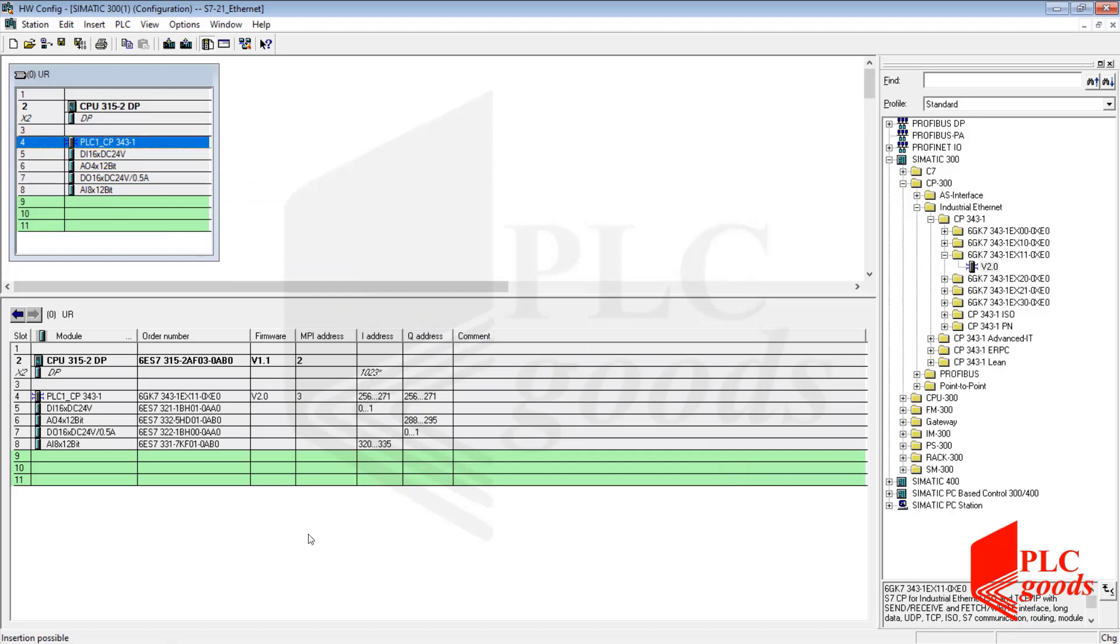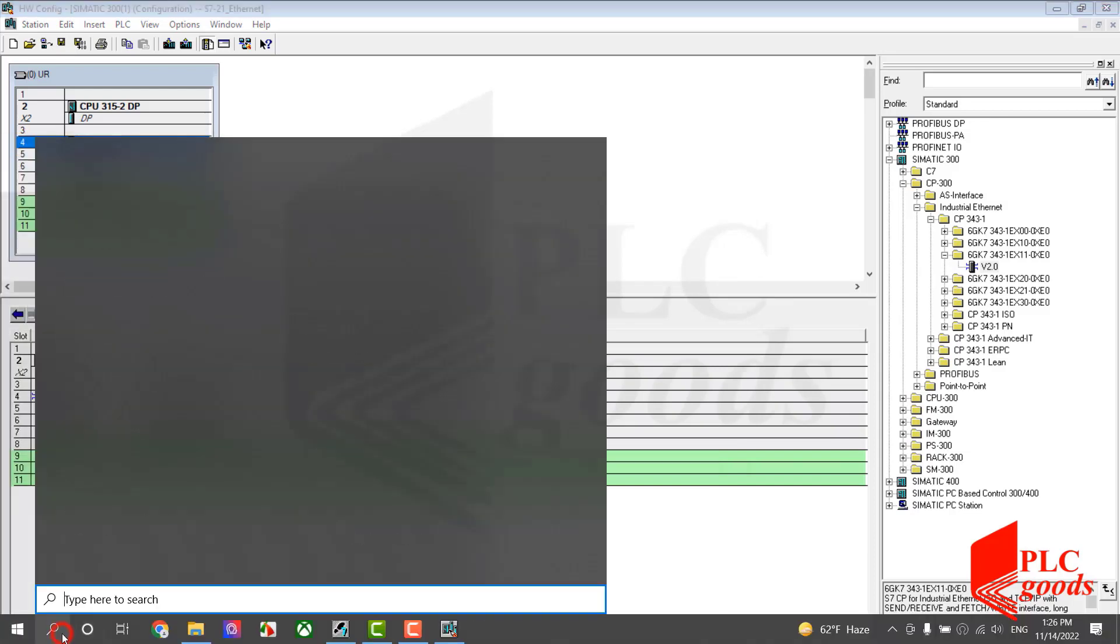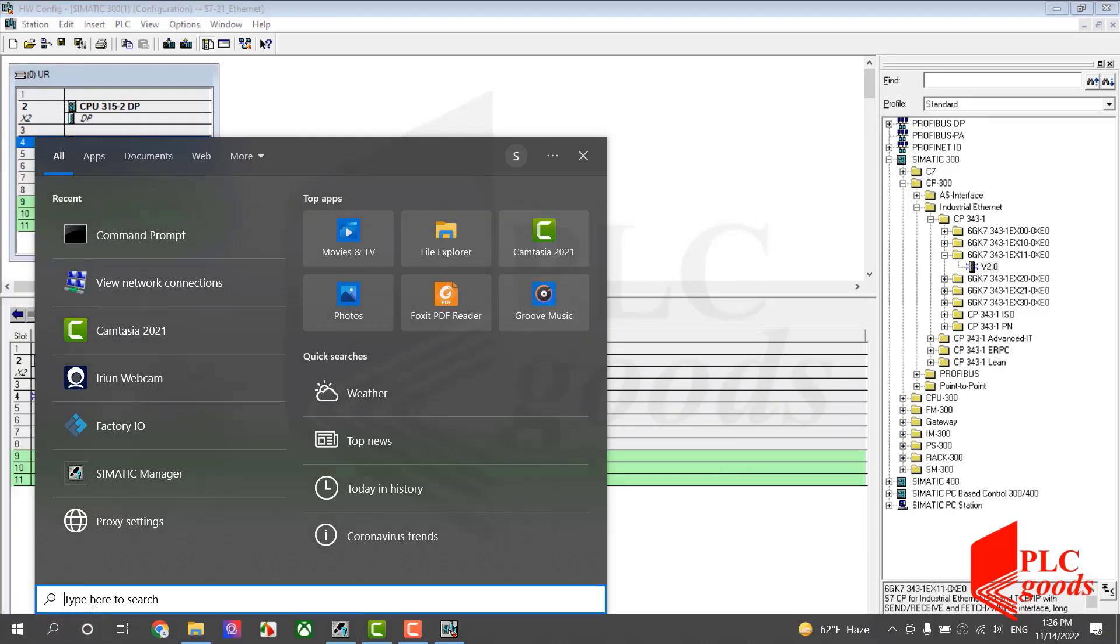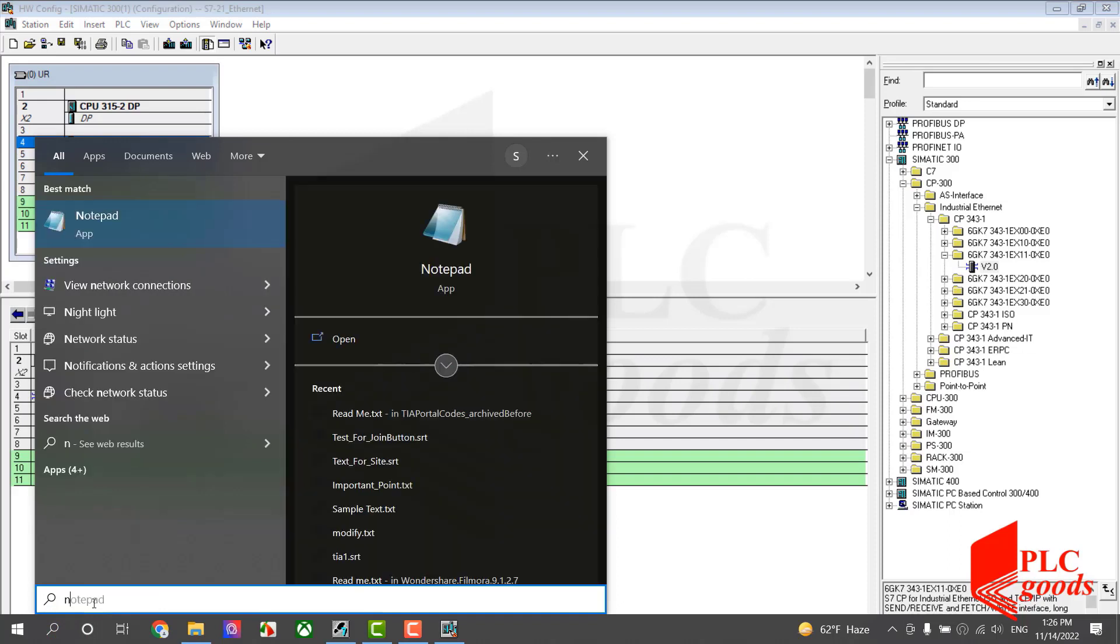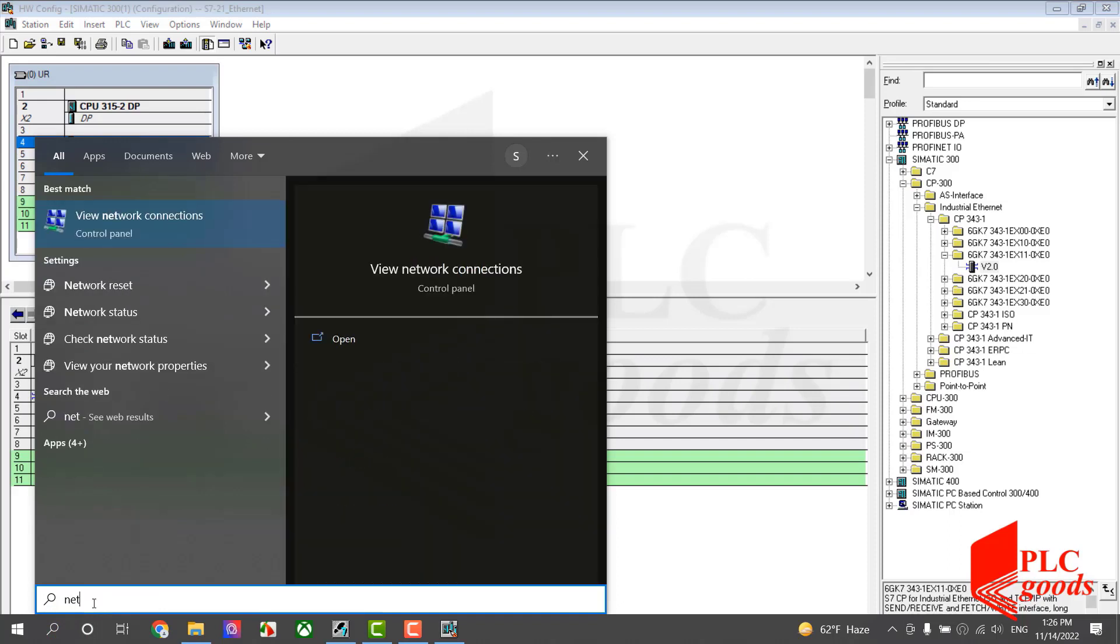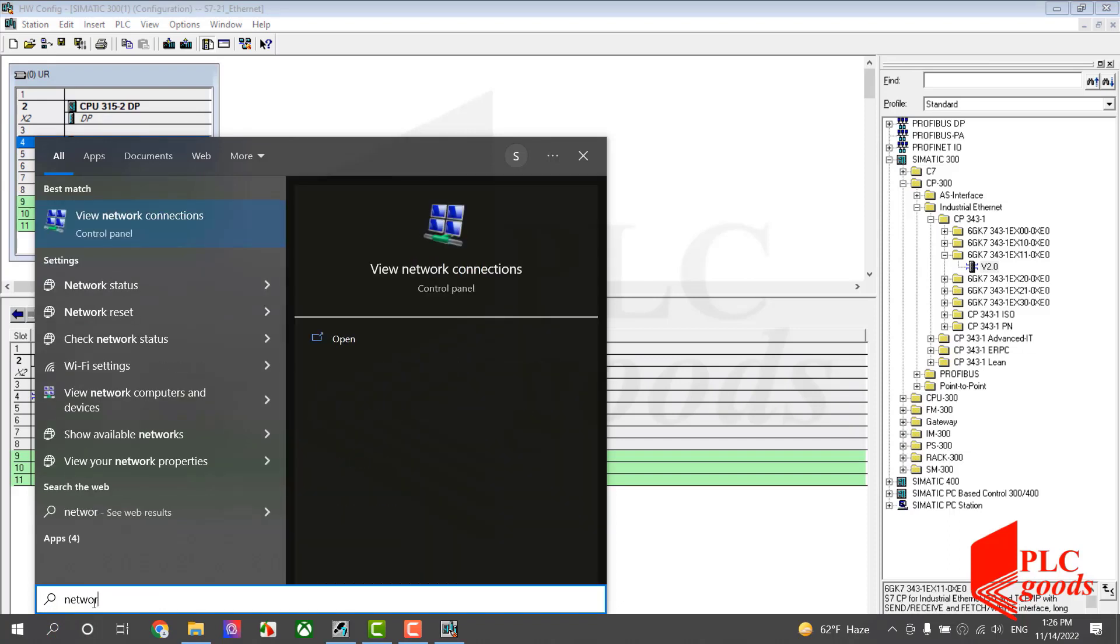Now let me check the IP address of my computer. As I mentioned earlier, it should have a different address.